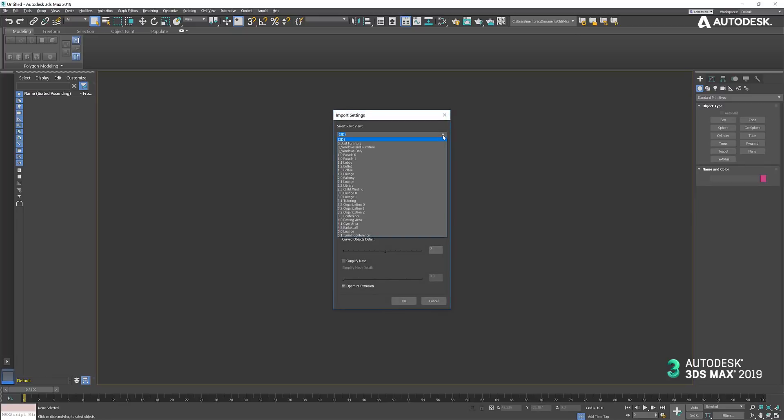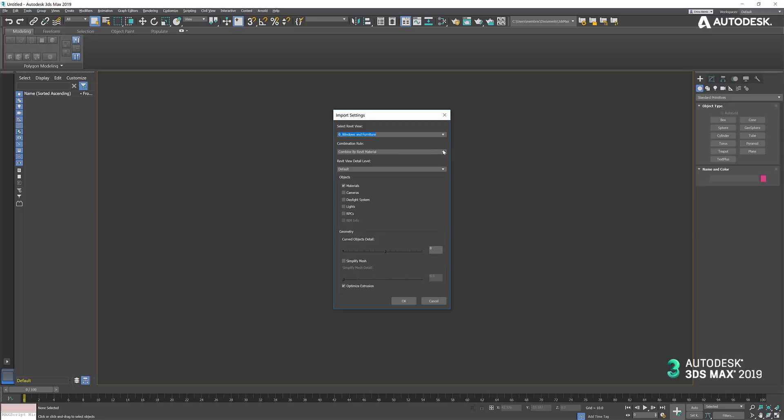For simplicity's sake, I'm just going to use this view which has only windows and furniture on it. I want to take a quick look at the options for combination. The significance of combination is when we import a model, we want to organize the geometry in a way that makes it easy to work with, particularly for assigning materials, as well as reducing the number of nodes to improve performance.